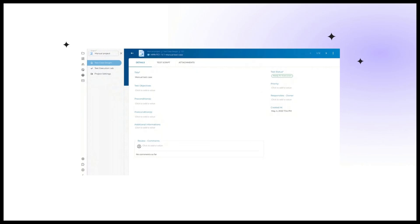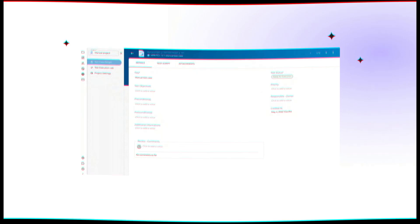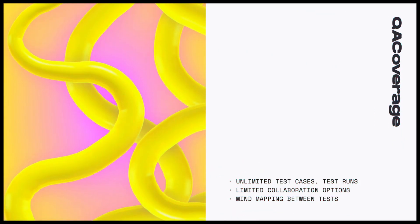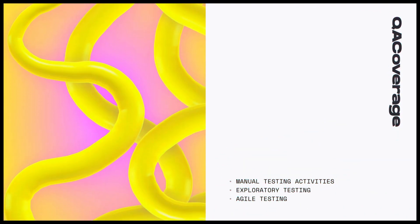The Agile board feature is worth pursuing. Key free test case management features: Unlimited test cases, test runs, limited collaboration options, mind mapping between tests. Best suited for manual testing activities, exploratory testing, agile testing. Third-party integrations are available only on paid plans.